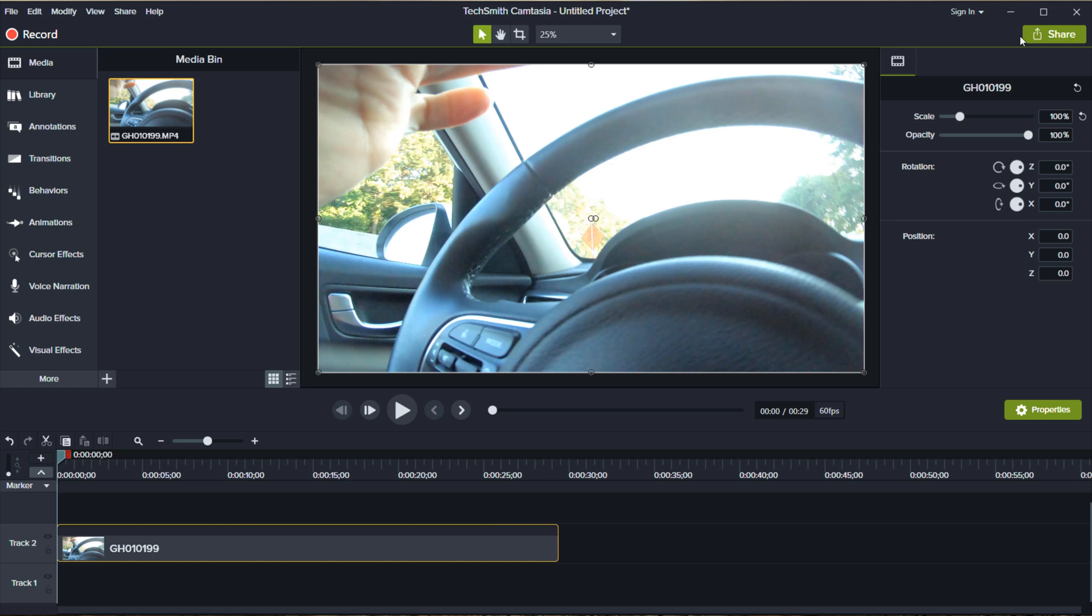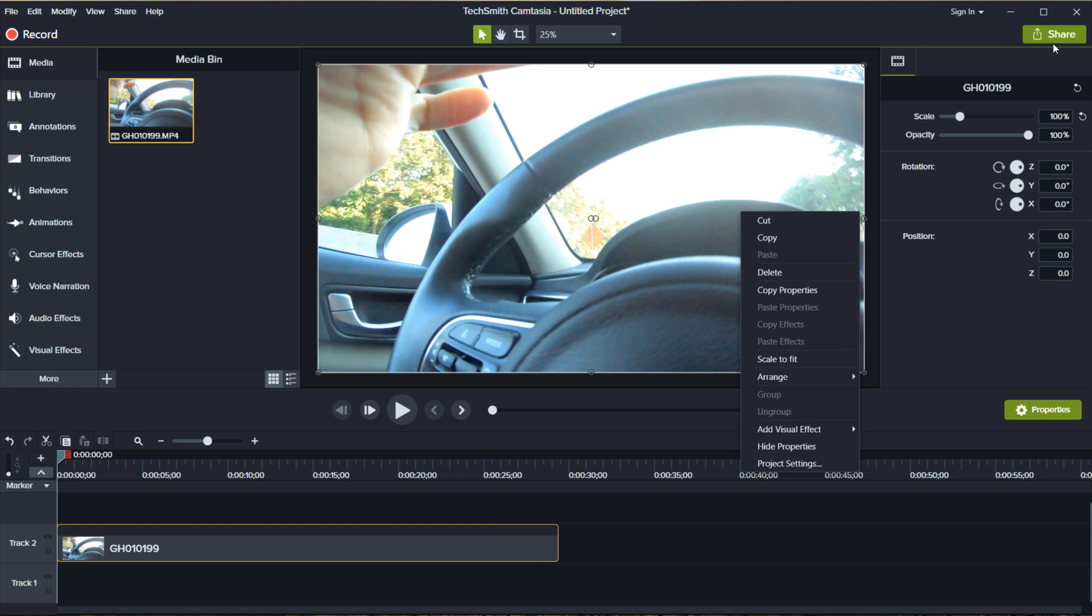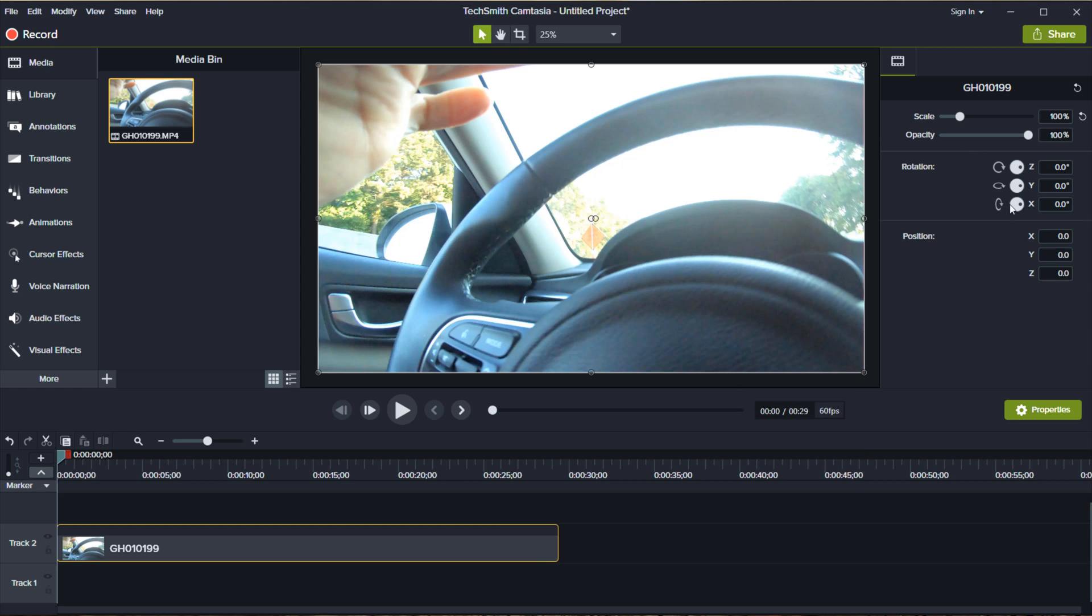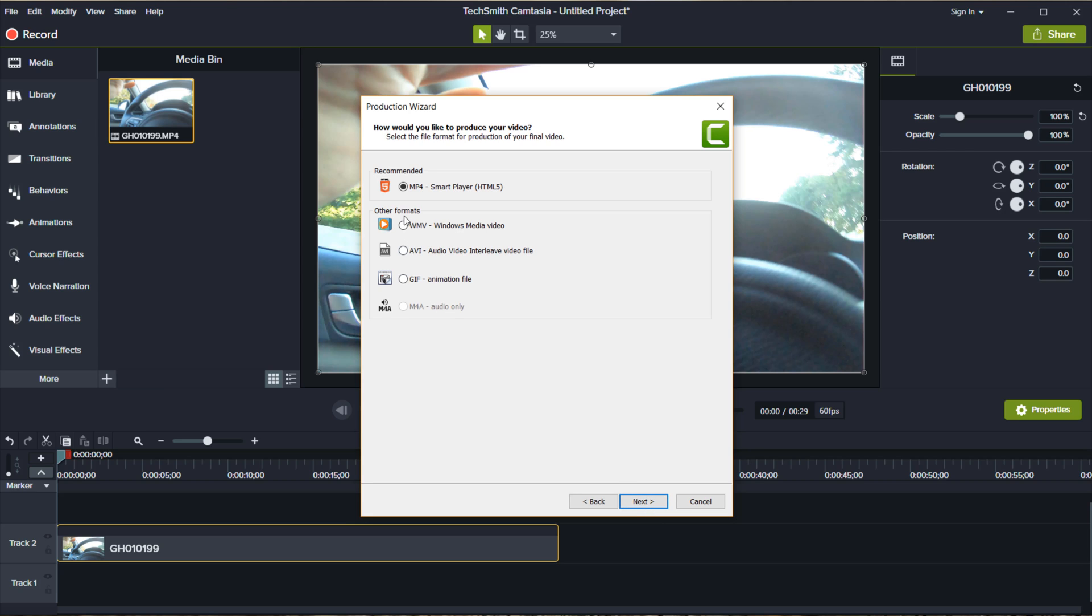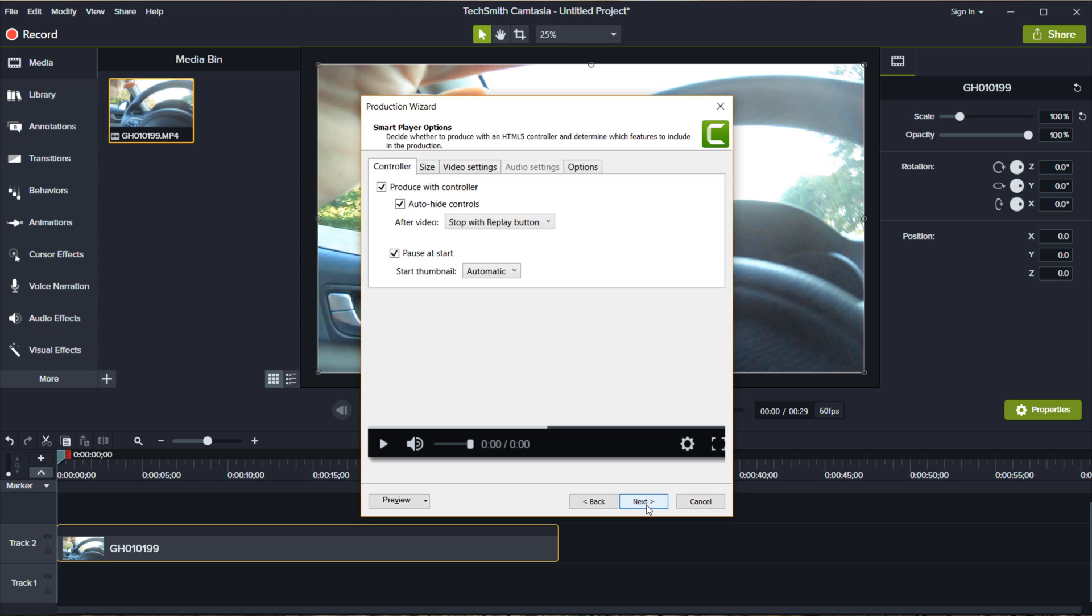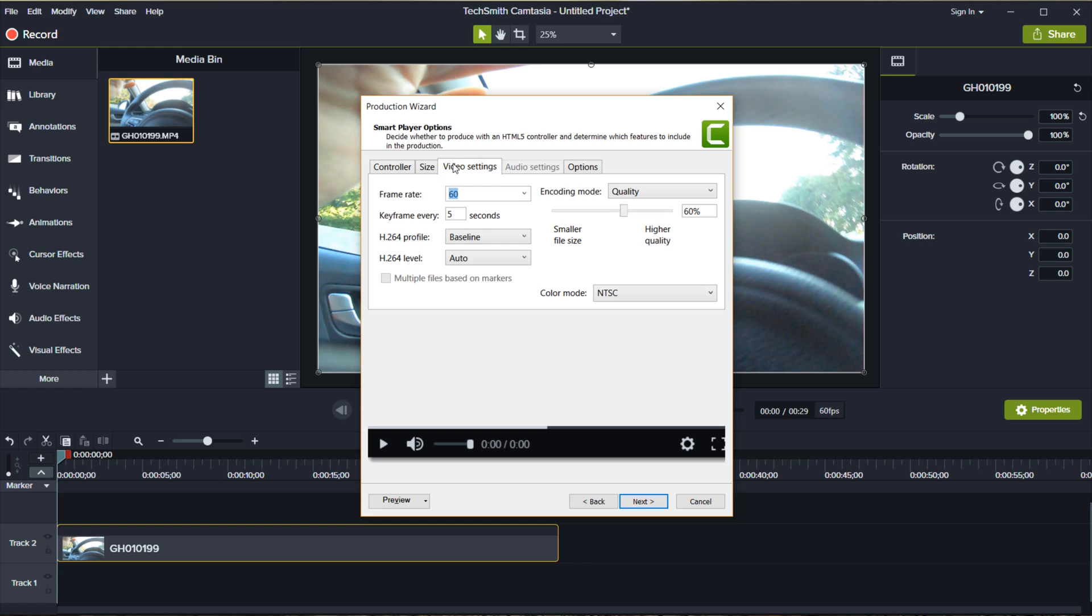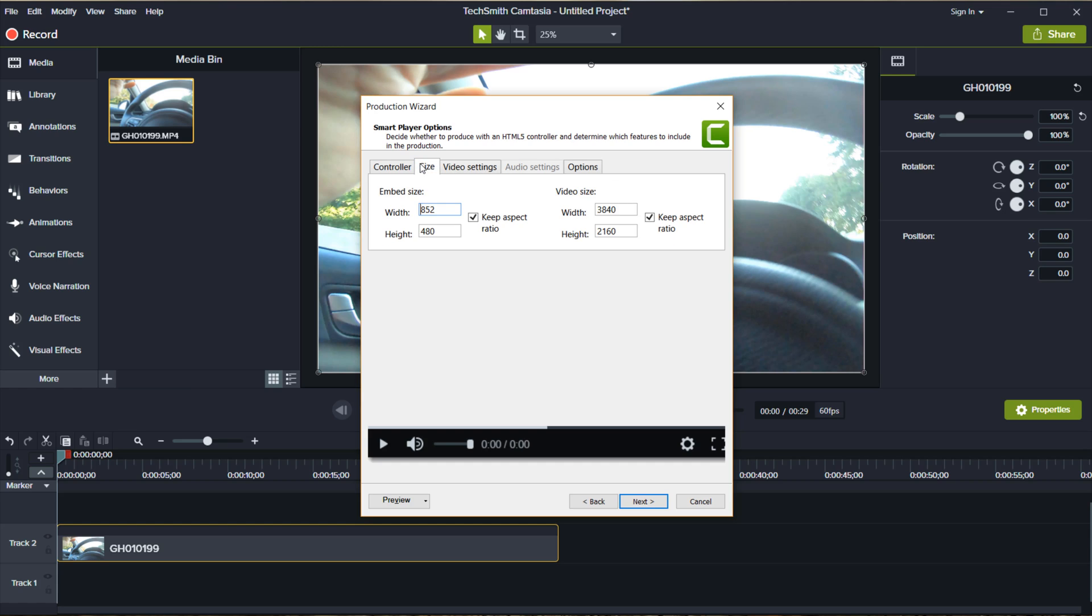So when you actually export now, if you click share and you click local file, if you come here you'll see 3840 by 2160 and then you pick MP4. Now the other thing too is if you hadn't changed it, you can change the frame rate as well as the size in this area here as well. Click next and then you go ahead and produce your video.